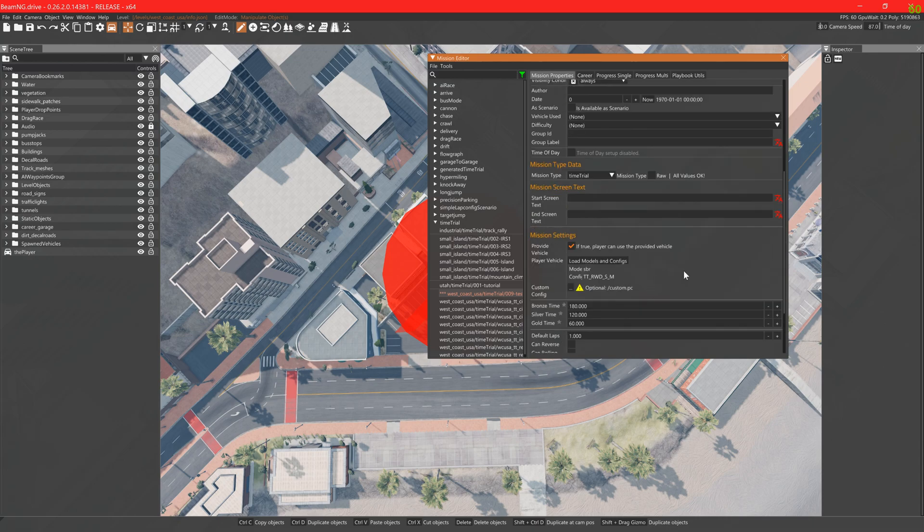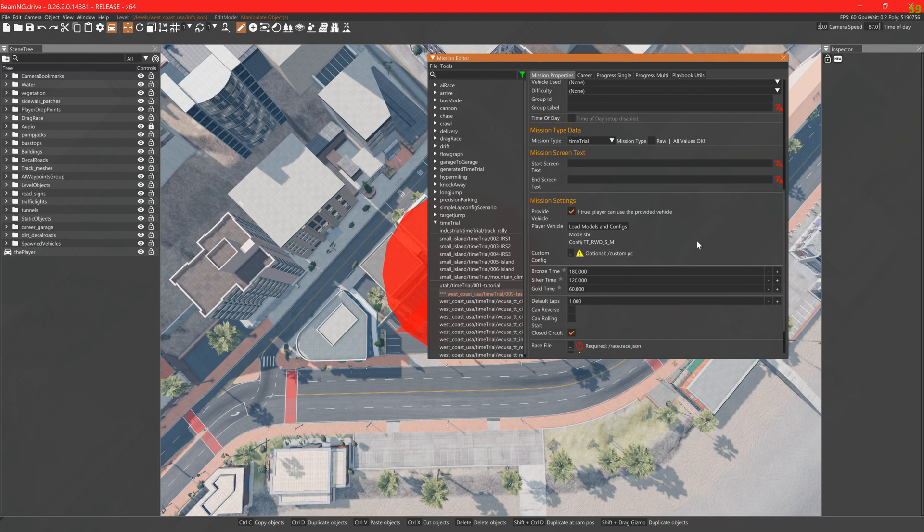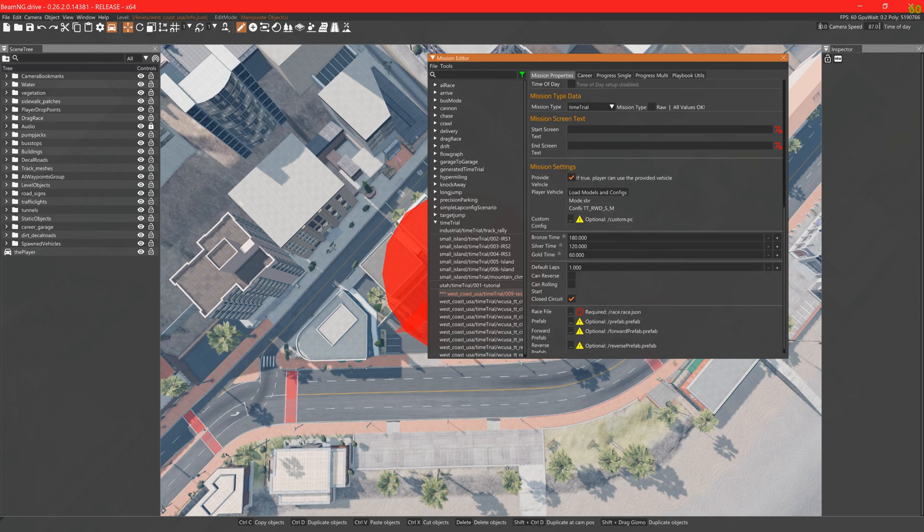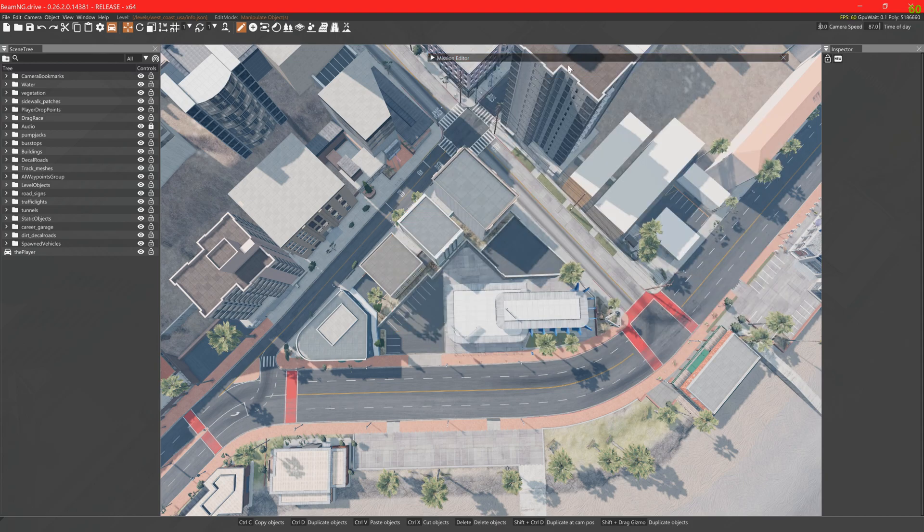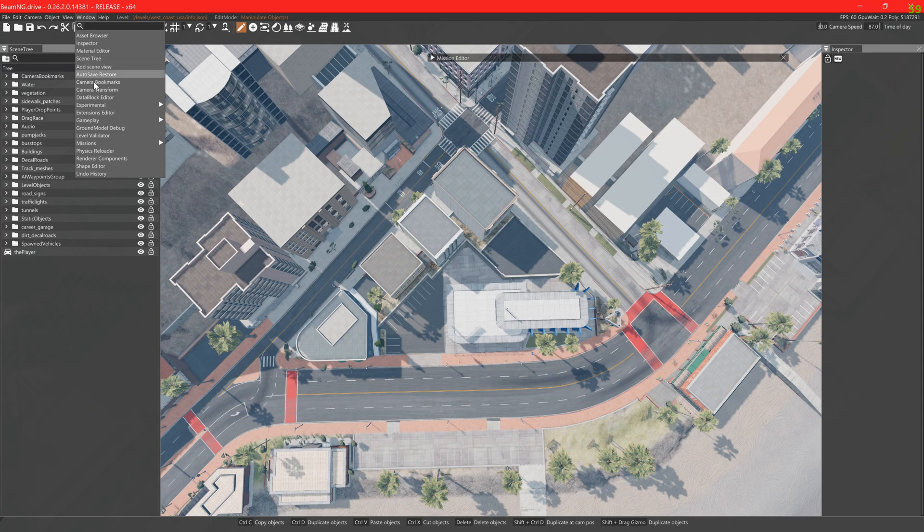Here you can select the player vehicle and goal times. This checklist shows whether it has auto detected the race path and/or prefabs. This also tells you how you should name the files too.